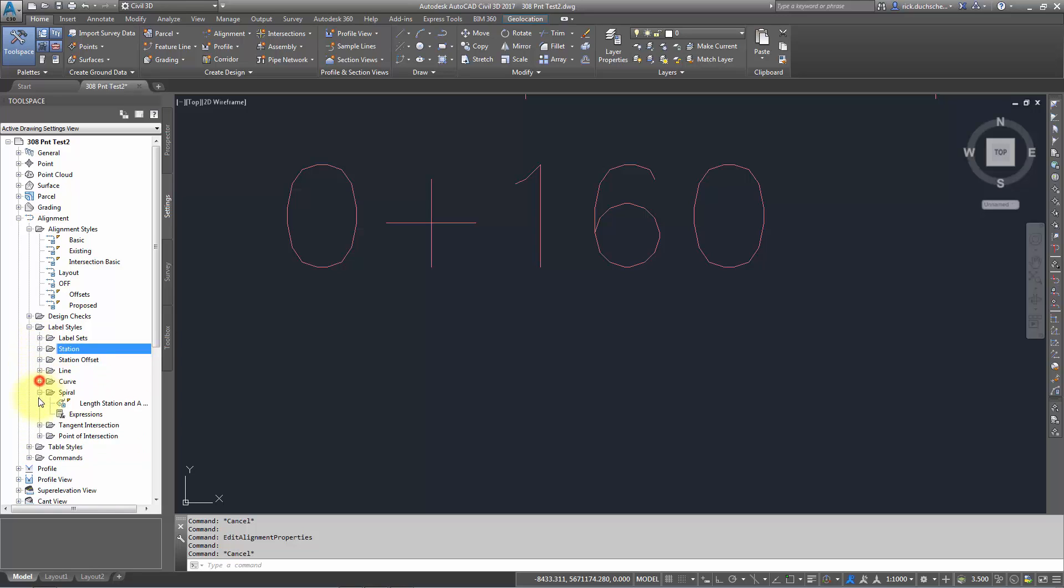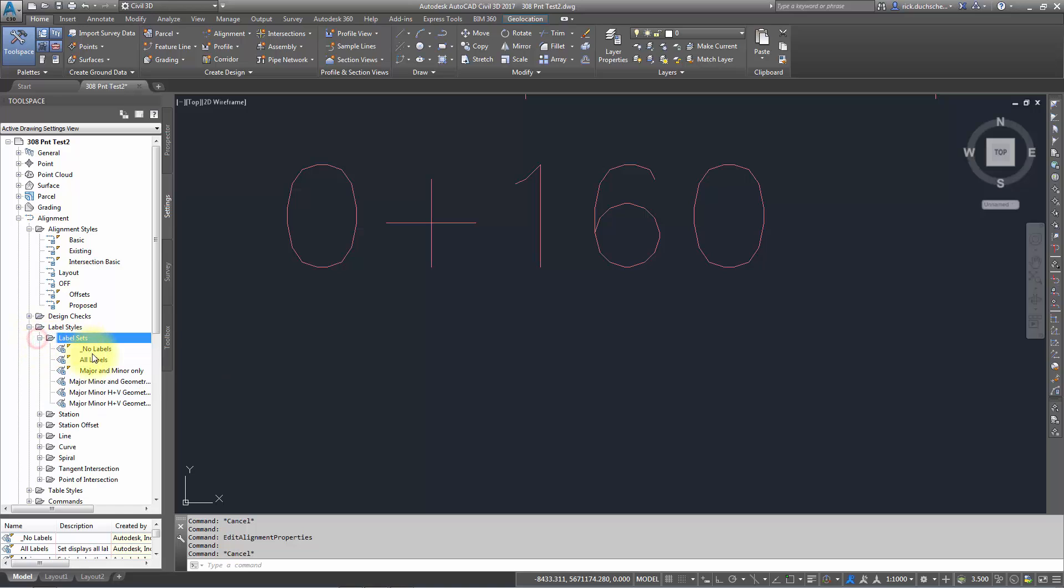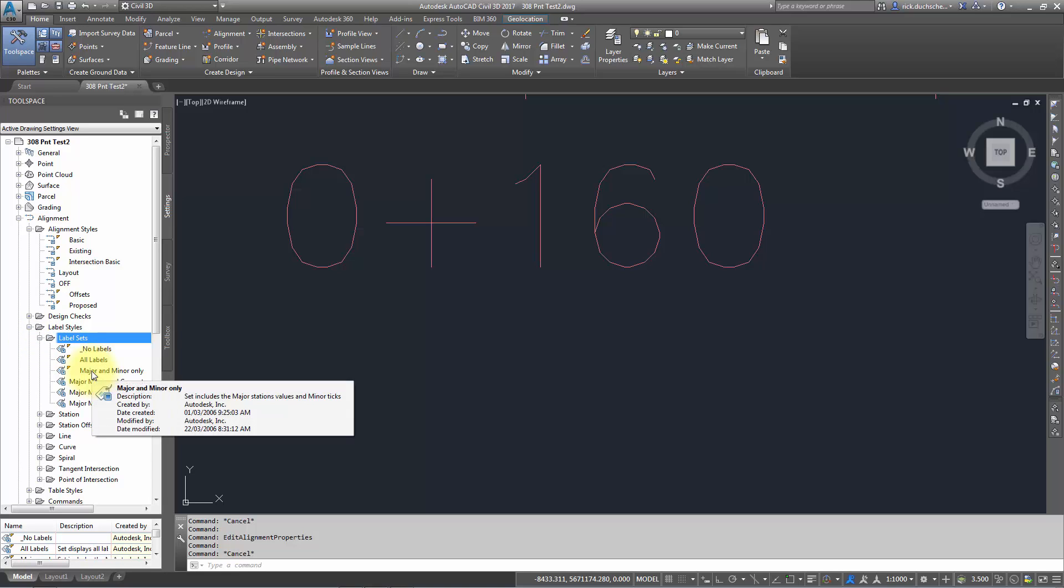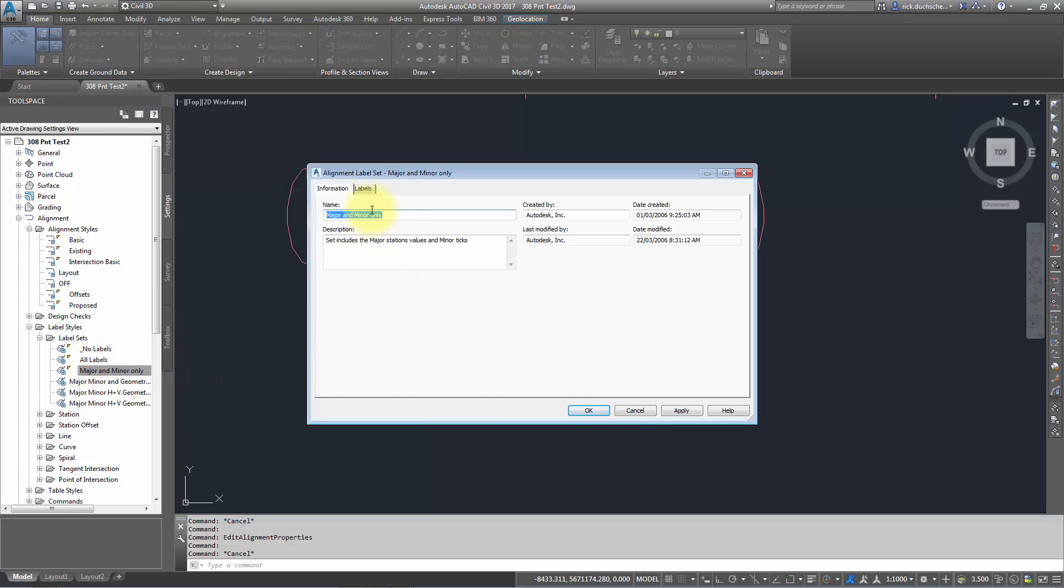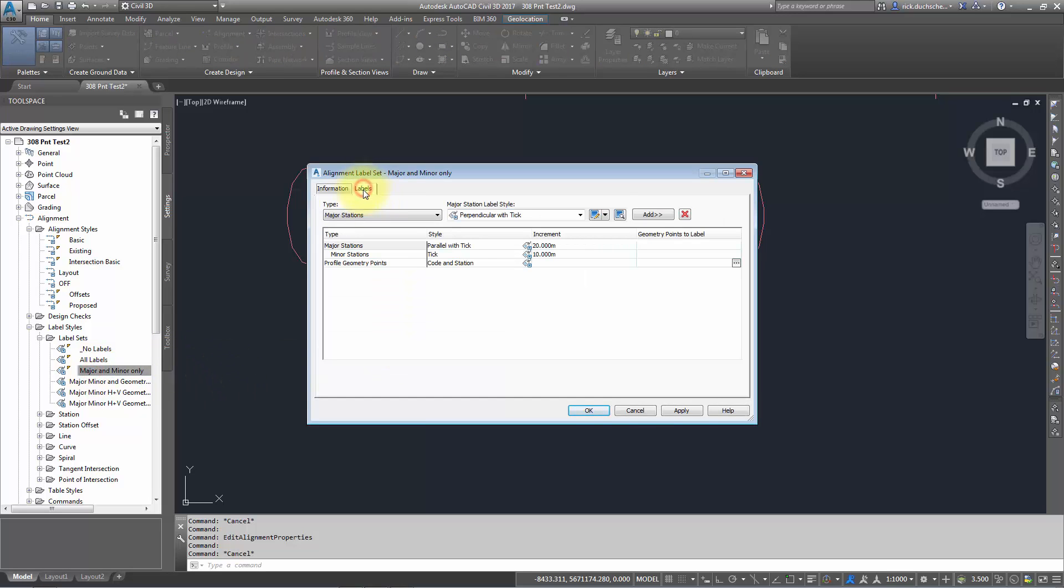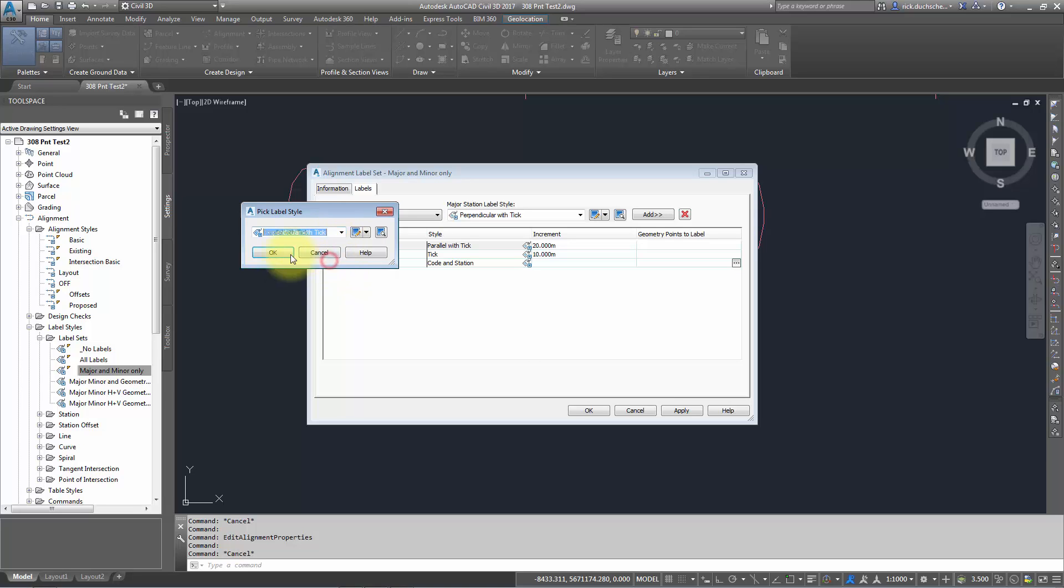What we can do once we've decided on what type of labels we want to use is go into the label set and see what's in there. Right now there's an existing one called Major and Minor Only. If I double-click that, I got a tab that says Labels, and here it says I'm labeling the major stations using this style: Parallel with Tick. If I want to change it, I can go ahead in here and change it to a different option, like Perpendicular with Line or Perpendicular with Tick, pick whatever you want.